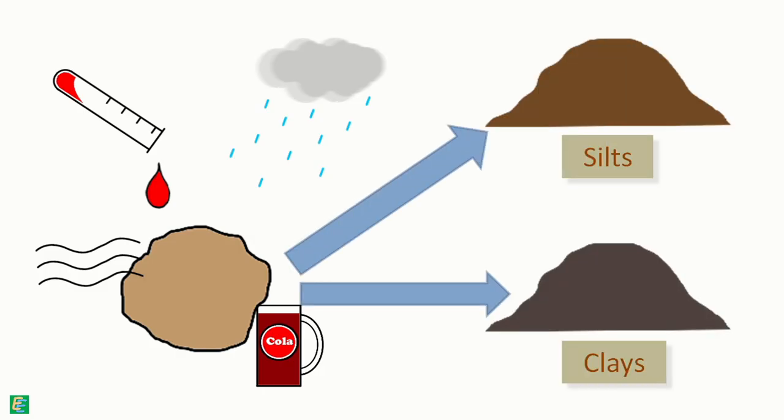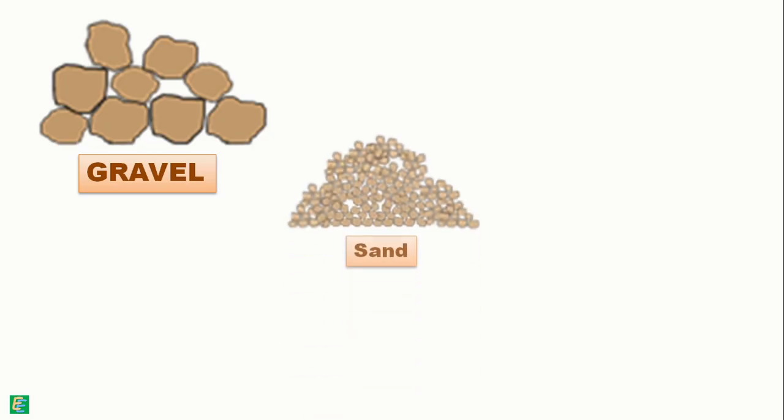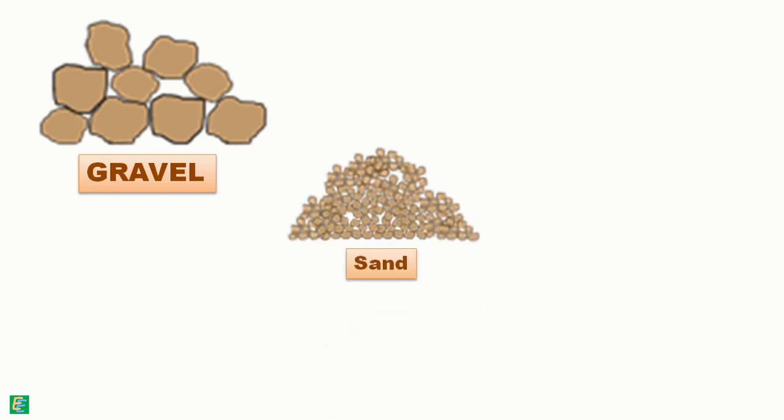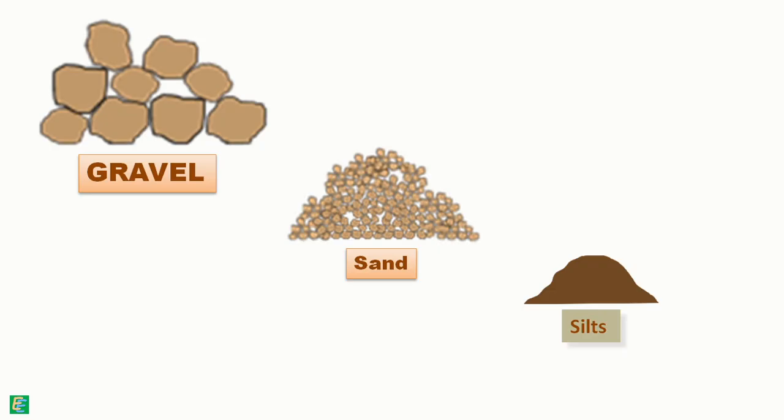Silts are defined as coarser than clays. On the basis of grain size, we can arrange these soils with gravel having the largest grain size. After that, sand has relatively smaller grains, then comes the silt, and lastly the clays have the smallest grain size.